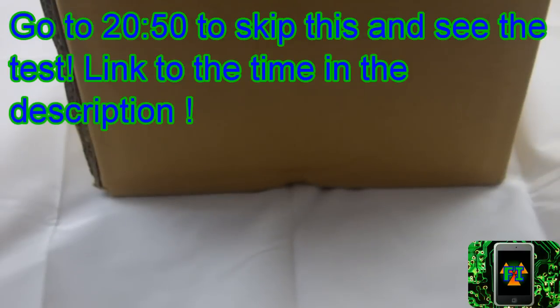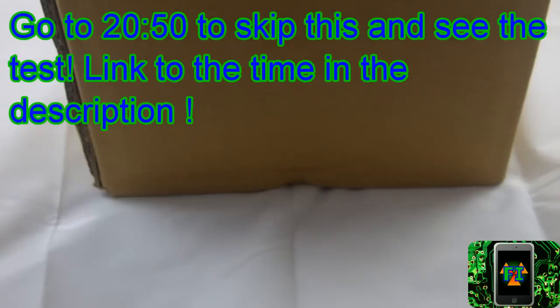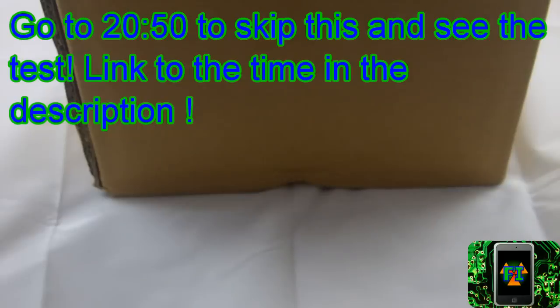Hey everybody, it's Future Inventions here, and today I'm going to be building a Van de Graaff generator. This is a device that generates a lot of static electricity, and it's pretty cool.